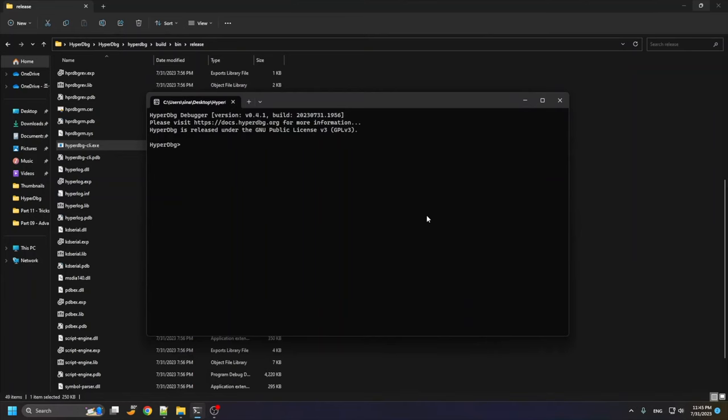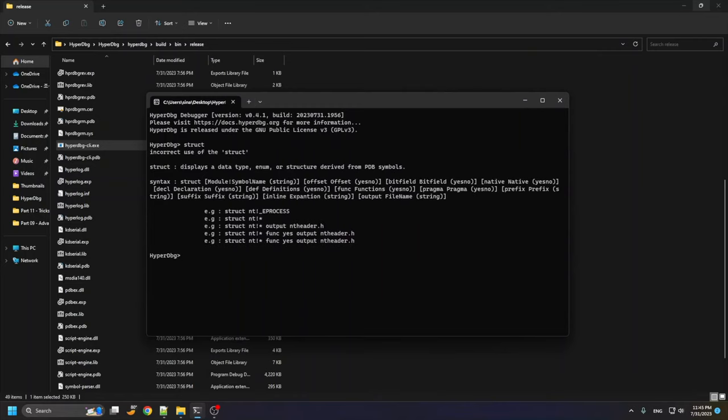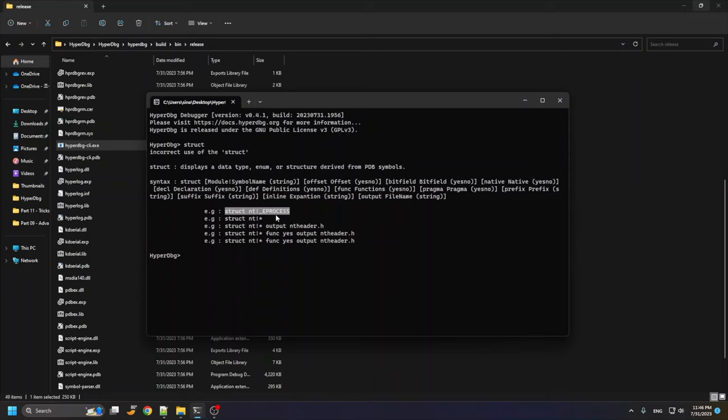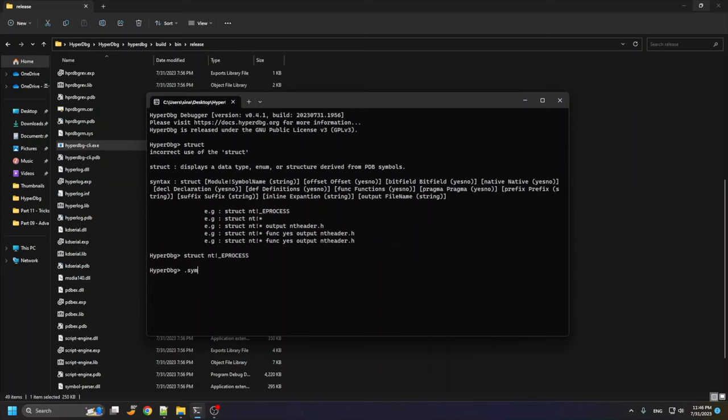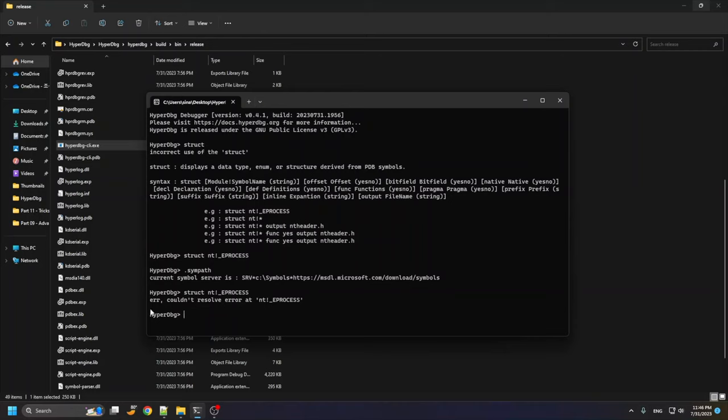Now let's see a demo of this extract command. As you can see, we could use this command to create structures, to create C structures for our programs. For example, extract nt_e_process. Let's try it. I just configured the symbol map here and now I want to run this command.